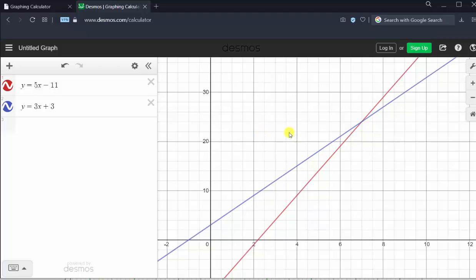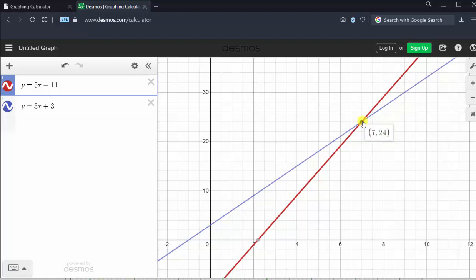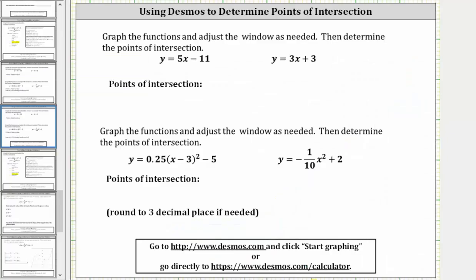To find the point of intersection, we first click on the point of intersection once, and then a second time, and the ordered pair appears. Seven comma 24 is the point of intersection. Let's go ahead and record this. This also indicates that if this is a system of equations, x equals 7 and y equals 24 is the solution.